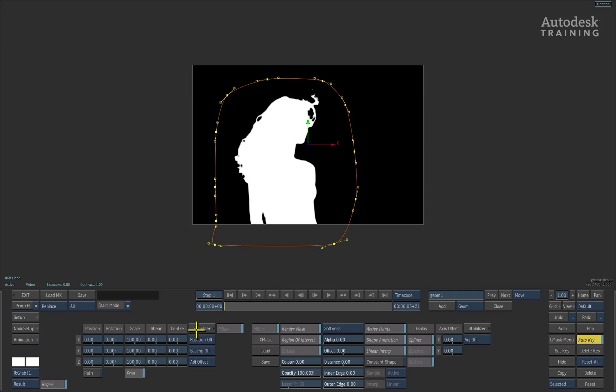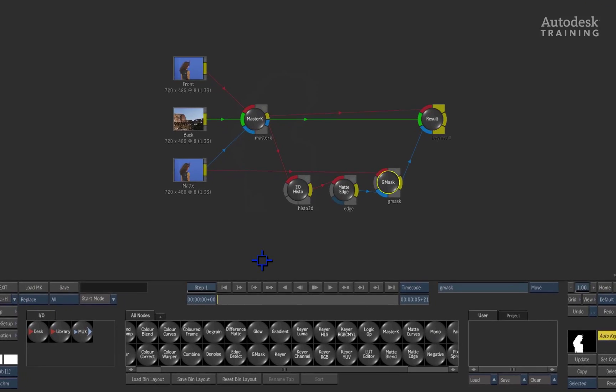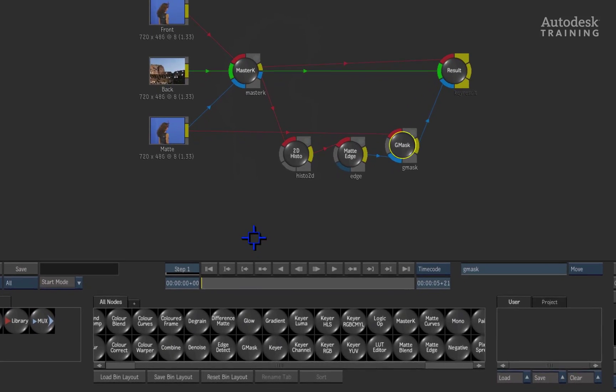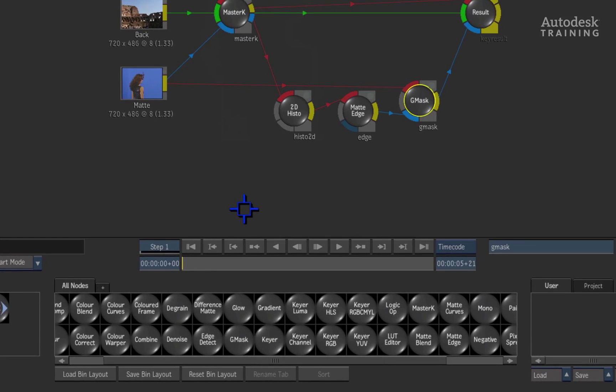Let's swipe to the left of the interface to return back to the modular keyer in the schematic. Now that we have created the hard edge key with the nodes that were provided initially, you could potentially have as many nodes as you like to build the perfect keyer. So the schematic does stand the slight chance of getting messy depending on your work style. To keep things tidy, in the node bin there is a node called the matte blend.